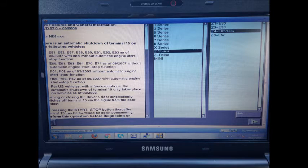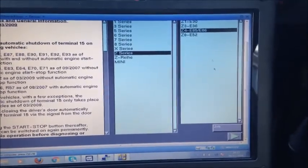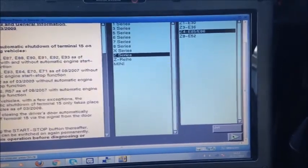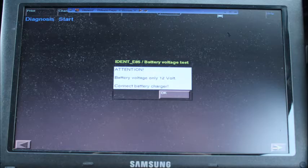On the next page, select the series for your car and then the model type and click the green arrow to continue. The next page will ask you to connect a battery charger before continuing. The correct way of doing this is to connect the battery charger as requested, but I actually didn't have one to hand, so I just continued using the car's battery and it worked fine for me.